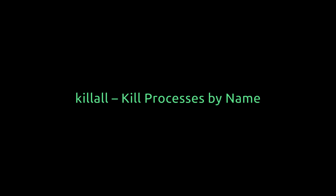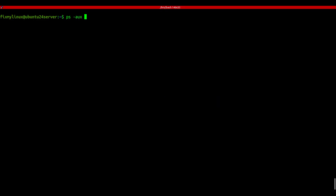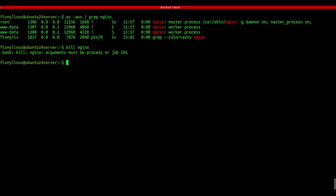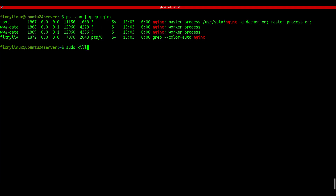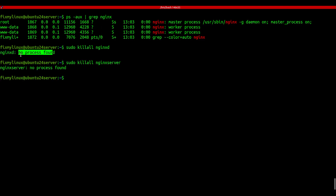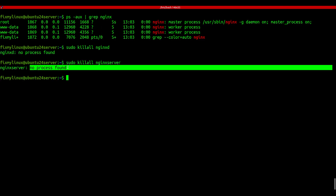killall - kill processes by name. Tired of searching PIDs? Use killall to kill processes by name. For example: sudo killall nginx. Just make sure the name matches exactly as seen in ps -aux | grep service-name. If you type it wrong, like nginxd or nginx-server instead of nginx, it won't work. So always double check the exact process name.